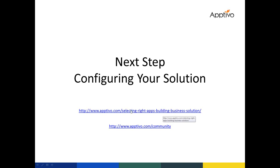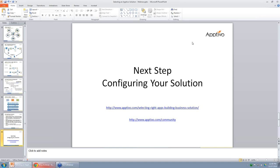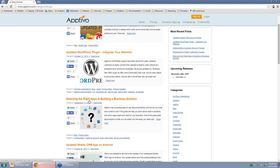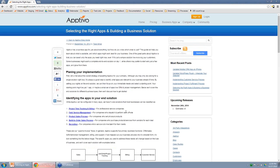If you lose track of that link, you can head over to aptivo.com/community — our primary hub for customer information. Let's navigate to the aptivo.com website and show you how to find these pages. Here on the blog, you'll see a post titled 'Selecting the Right Apps and Building a Business Solution' — click on that and you'll see the breakdown of the five solutions we covered, along with that similar flowchart we checked out earlier.